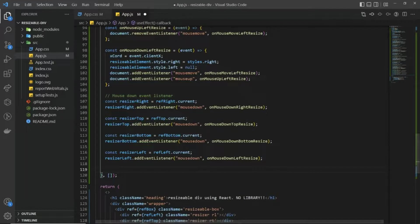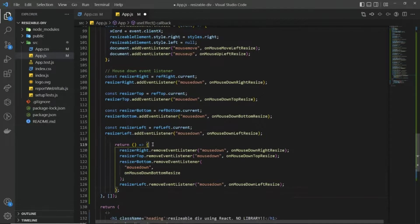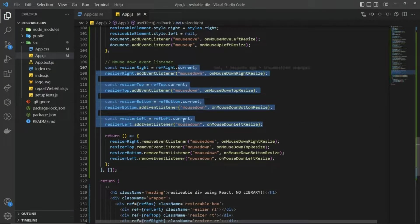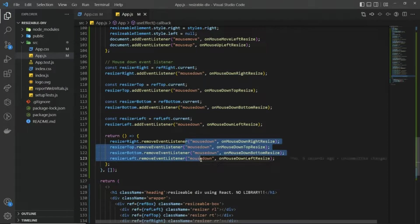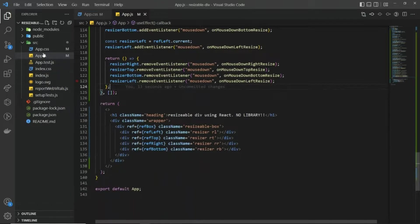Now we need to remove these event listeners. To do that we can write a return statement inside useEffect, which acts as componentWillUnmount. So this return function removes the mousedown events. At the top we added the mousemove event listeners and here in the return we are removing them. With that our React code is done.